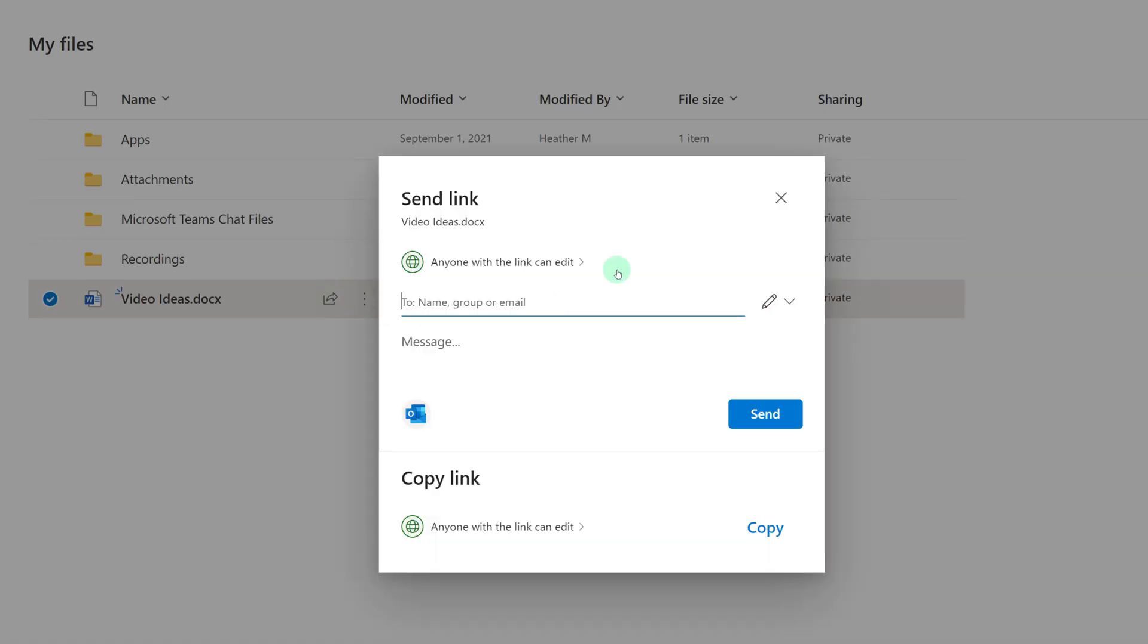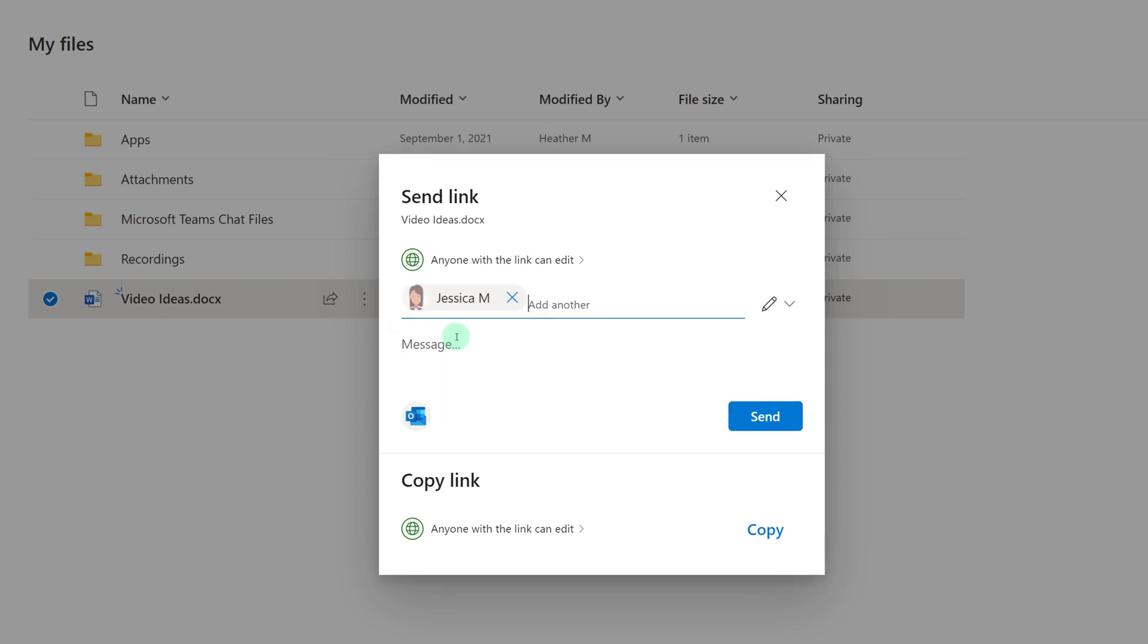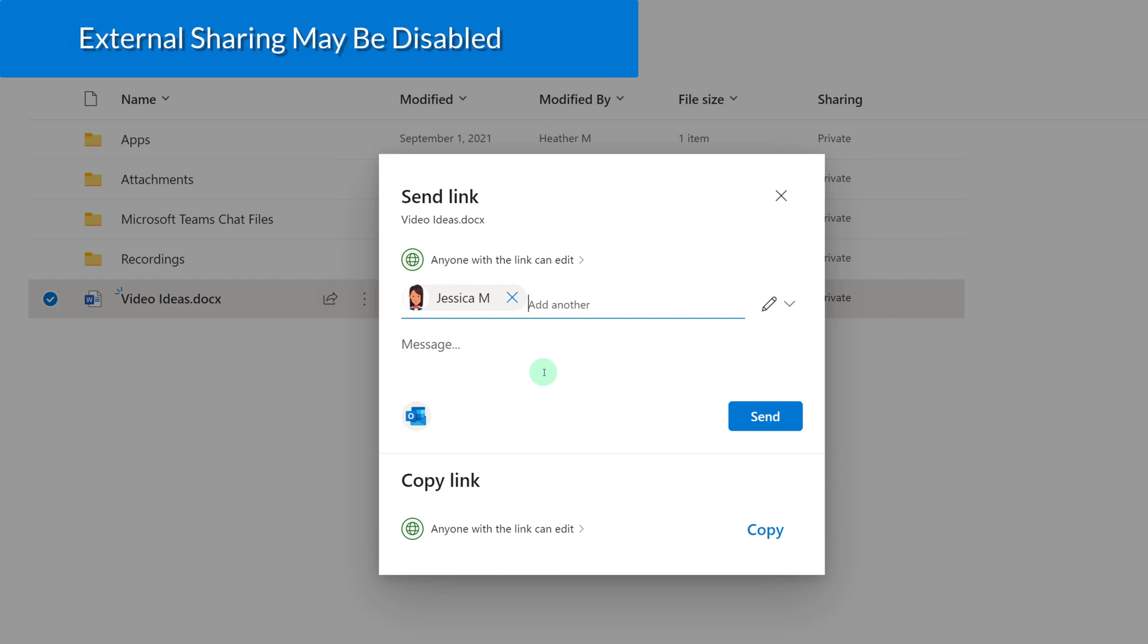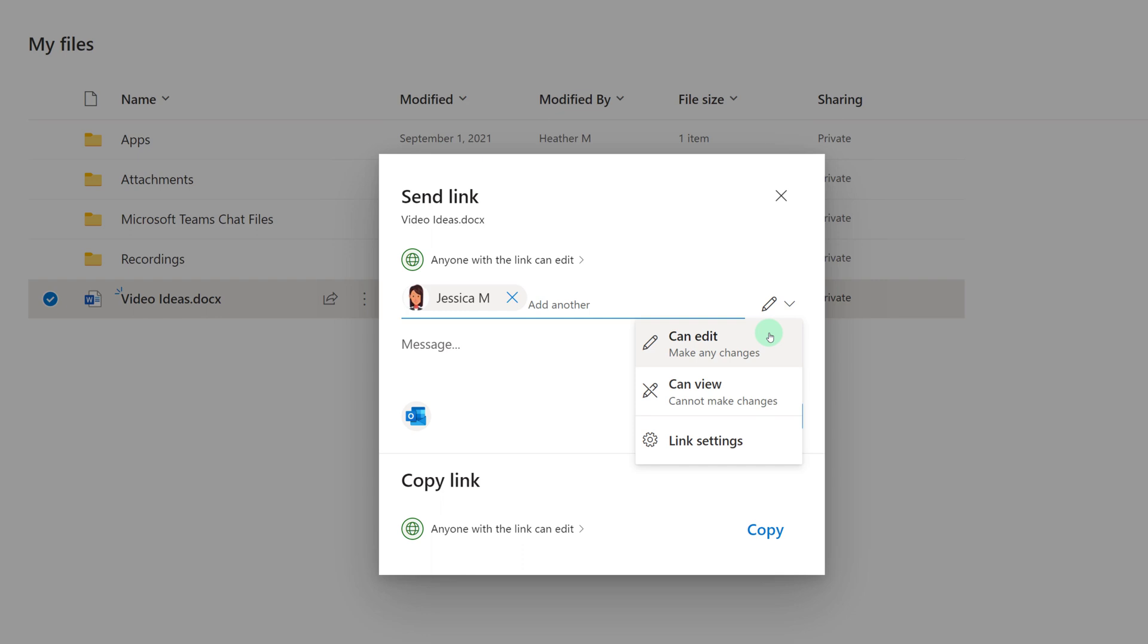All I have to do is type in the name or email address of the person that I want to share with. Depending on how your admin has set up your OneDrive, you may or may not be able to share with people outside of your organization. Next to the sharing box, you have this pencil icon that lets you decide whether or not the person you're sharing with can edit your document or only view the document.